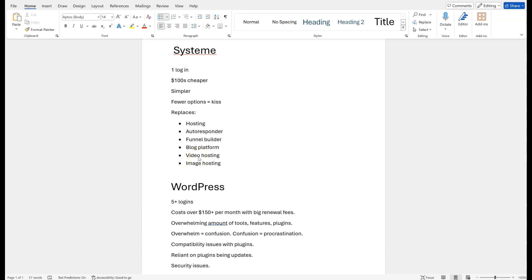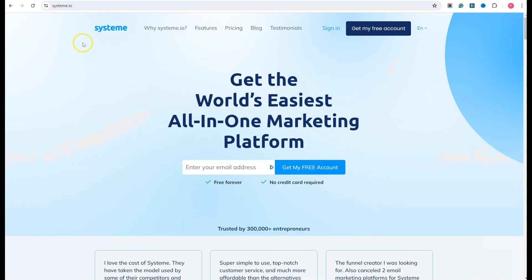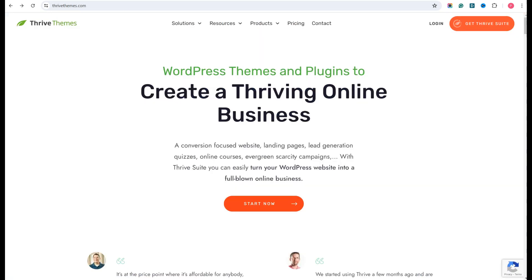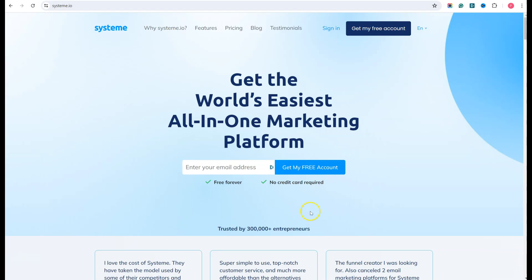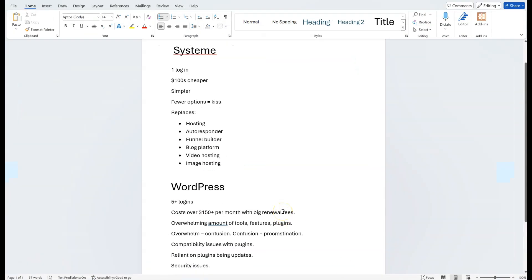Hi guys. Many of you have asked me about the difference between SYSTEM and WordPress and how things are laid out now with the TAO training. So I'm going to explain the difference between SYSTEM, Thrive Themes, WordPress, GetResponse, and SiteGround. I want to explain why I made the switch so that all my training inside TAO from now on is going to be with SYSTEM. I'll also share what you can do if you're currently using WordPress, and how you can migrate over if you want to.